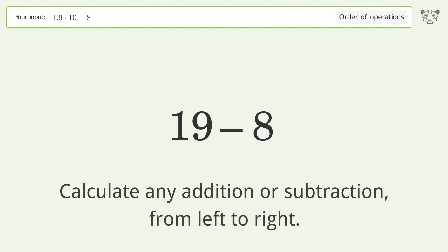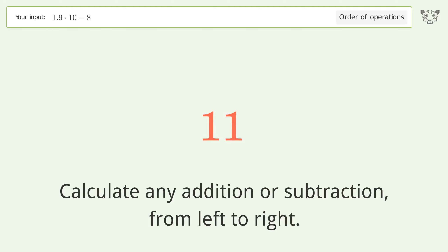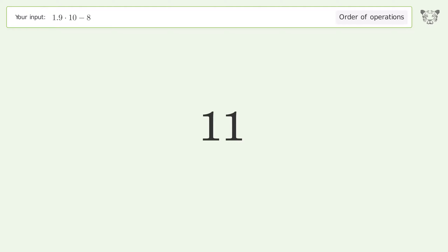Next, calculate any addition or subtraction from left to right: 19 minus 8 equals 11. And so the final result is 11.